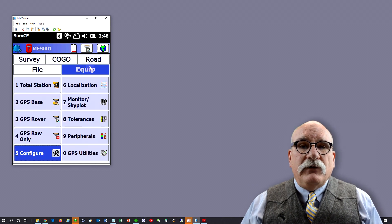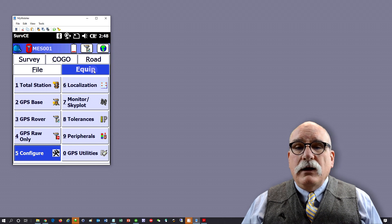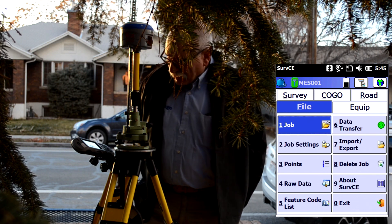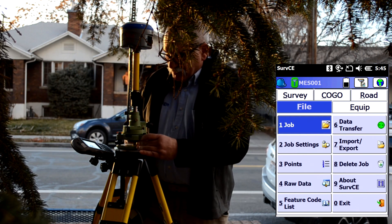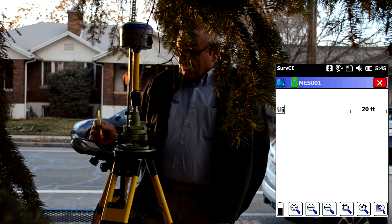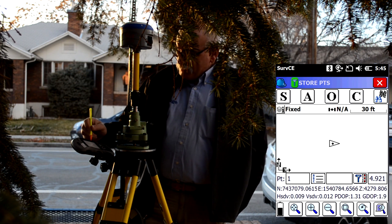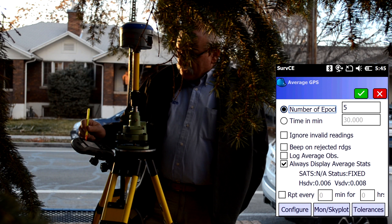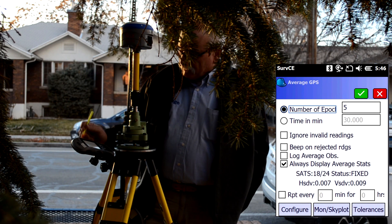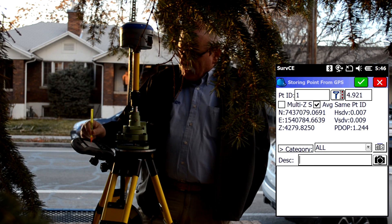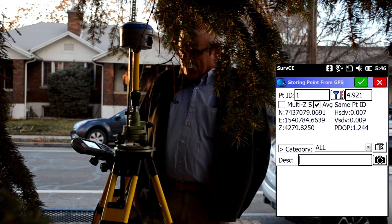Let's head out in front of the office and collect a point under a tree. Connect to the head, check the level on the head. We're going to go to survey, store points, and store point number one. I'm going to take a five-second average and store that point.